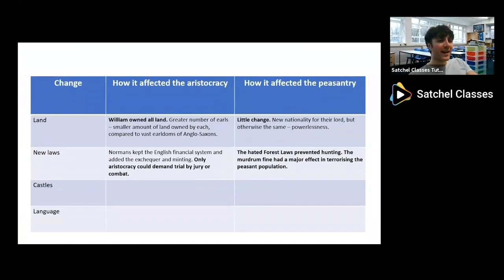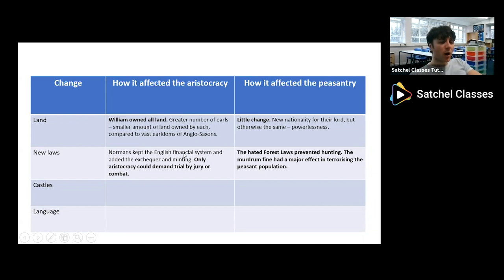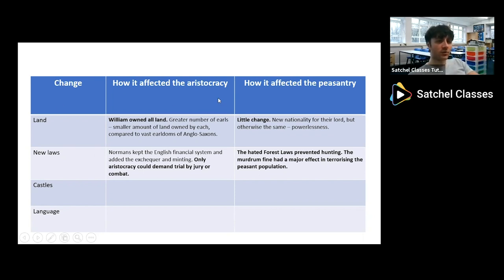Pause the video now to fill out the next row of your table for the new laws — noting what I've bolded as the most significant points — covering how the new laws affected the aristocracy and how they affected the peasantry.